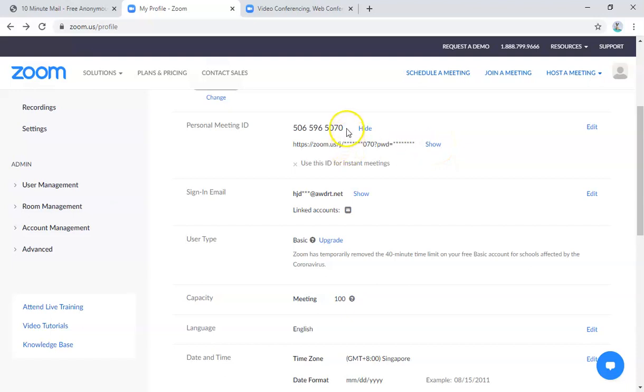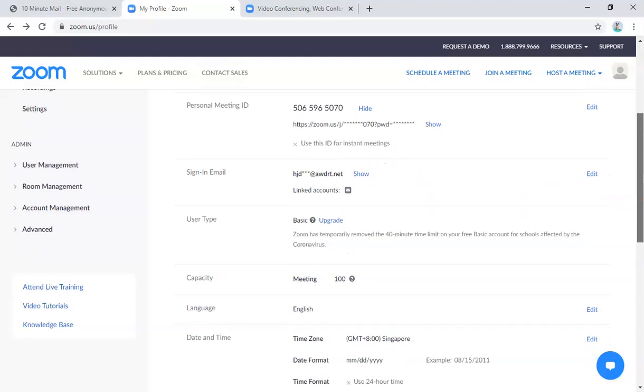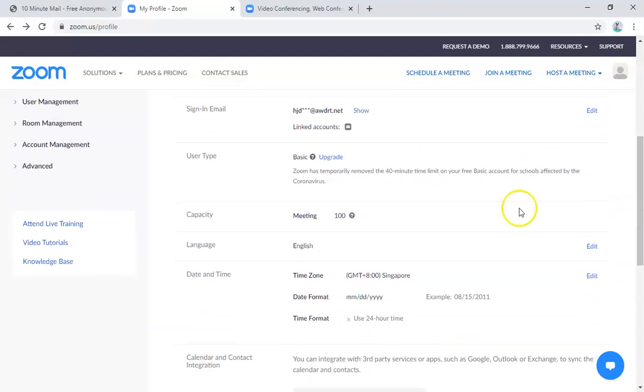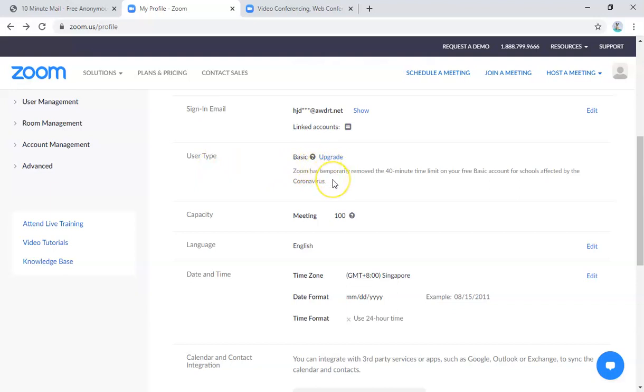Now what I would like to show you is actually here, your basic user type is actually upgrade. Now remember, this is just a one-time, like a goodwill thing that Zoom provides for a one-time sign up. So the purpose of this is just for you to be able to get more than 40 minutes every time you sign up for a new account.